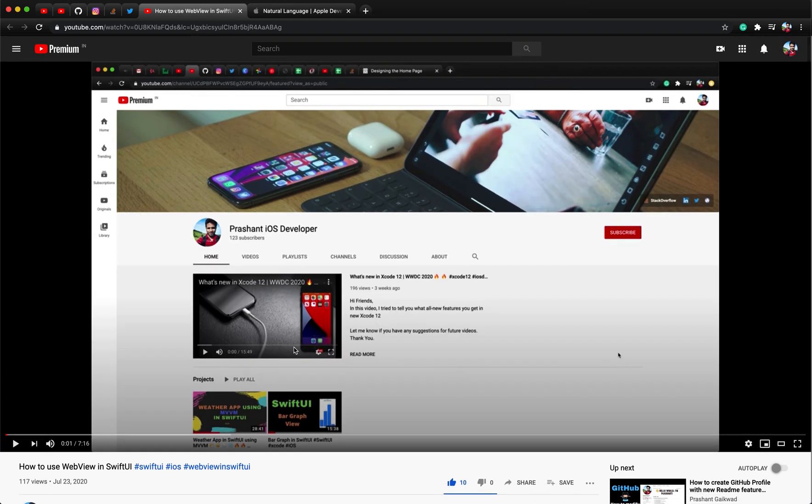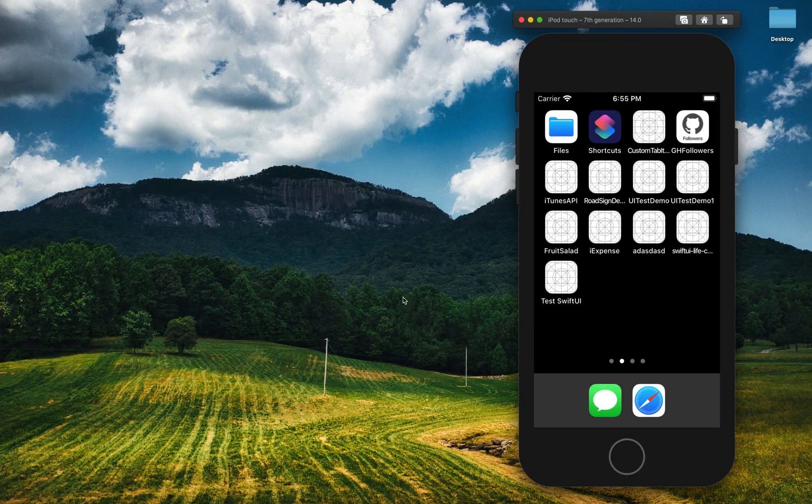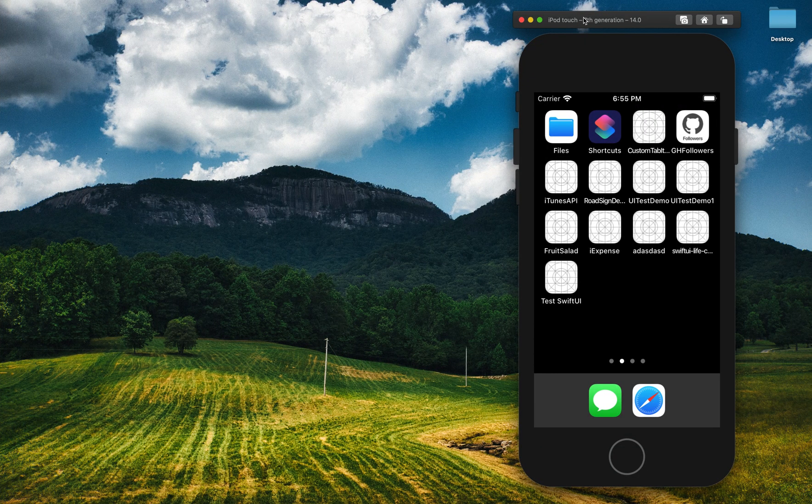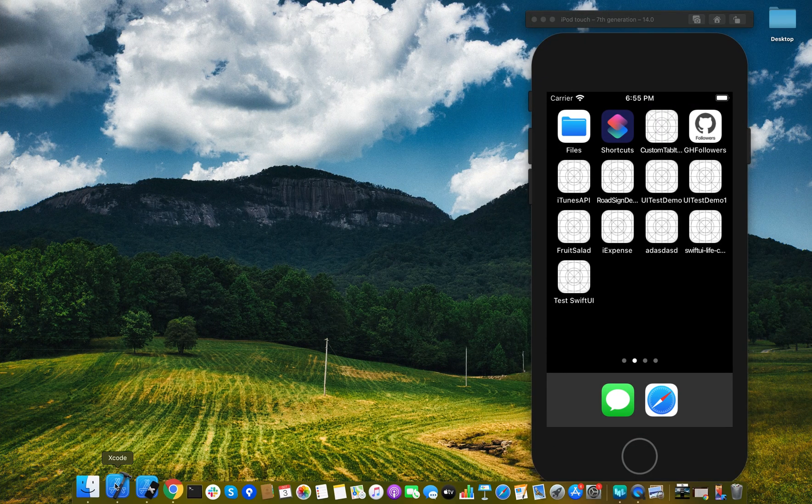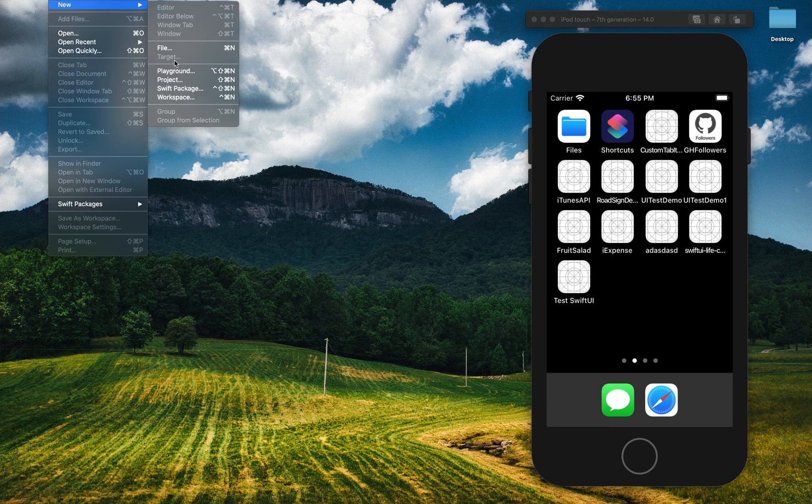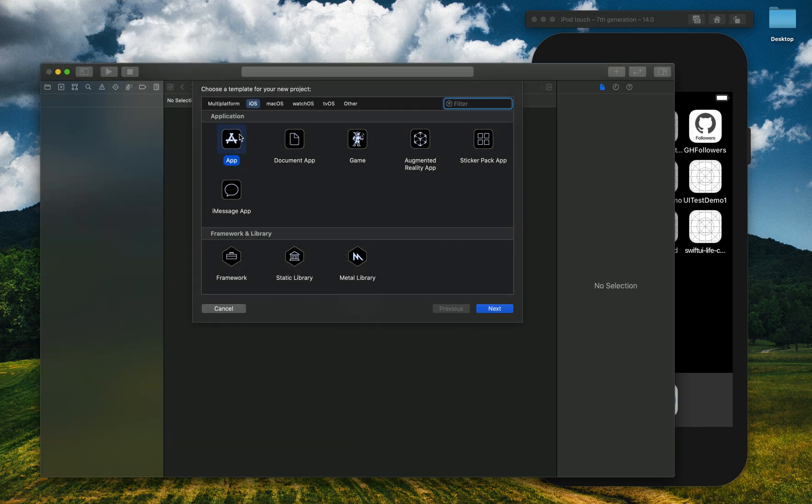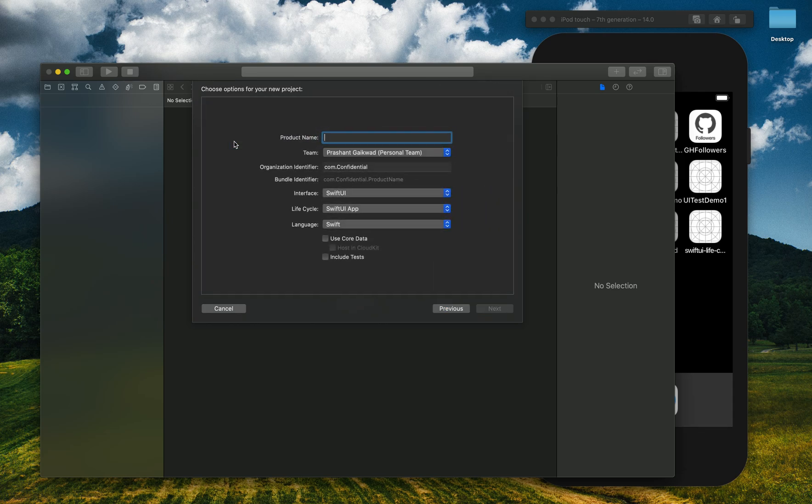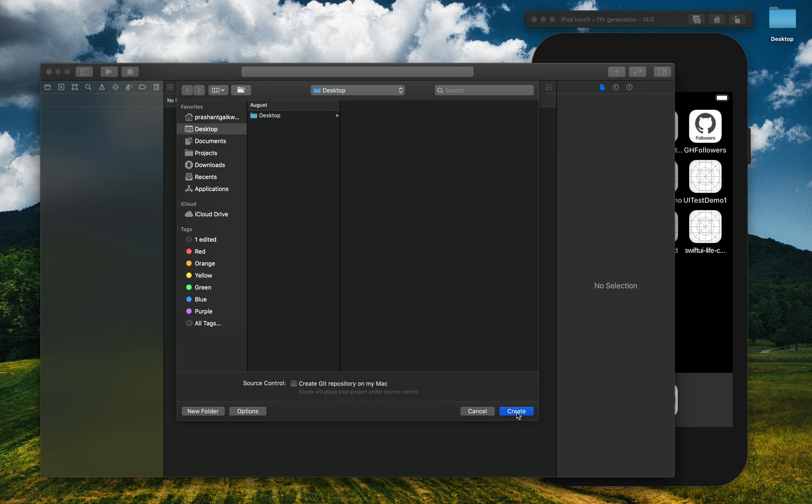Let's get started. I will create a new project - File, New, select App. Let's name it Splash Screen. Make sure these settings are the same, click Next, and I will save it on desktop.